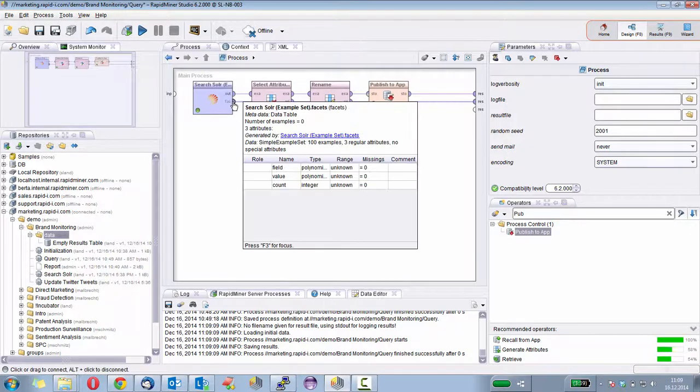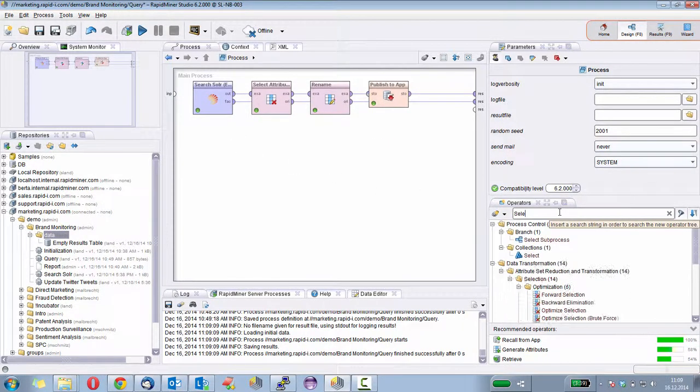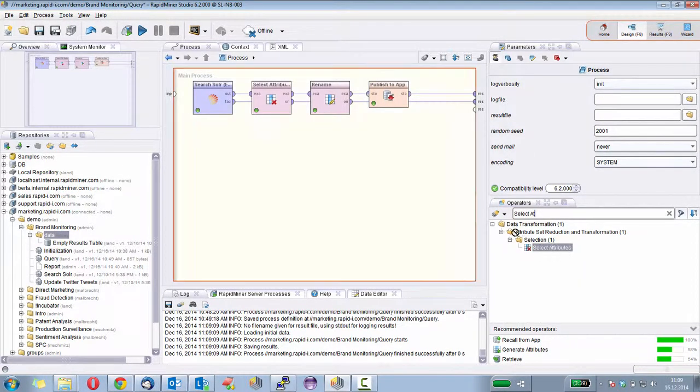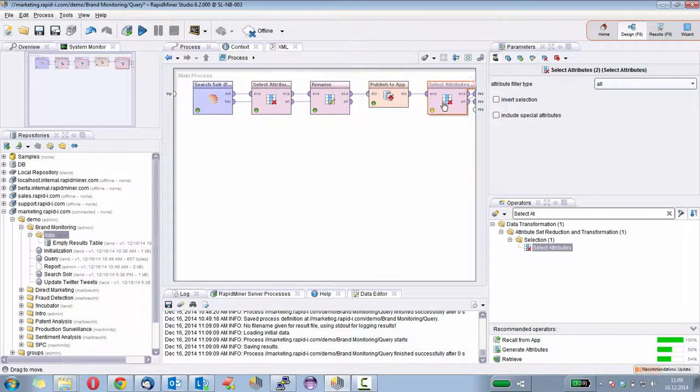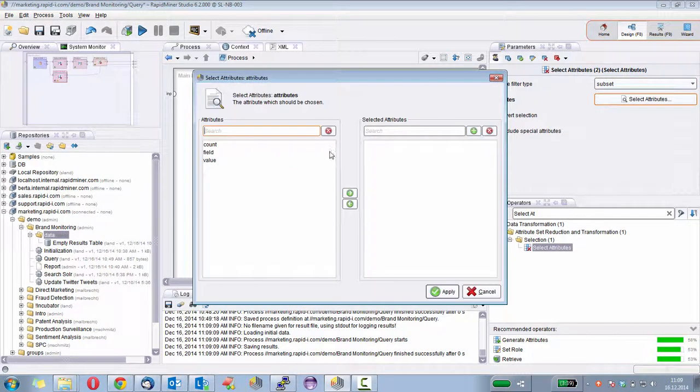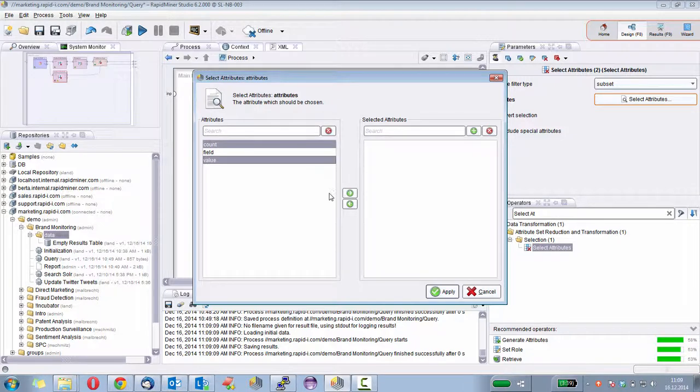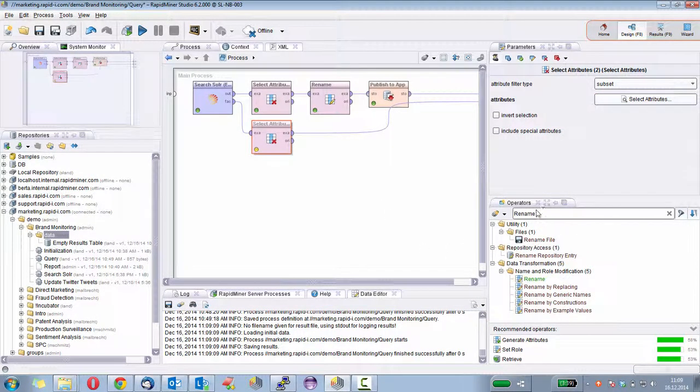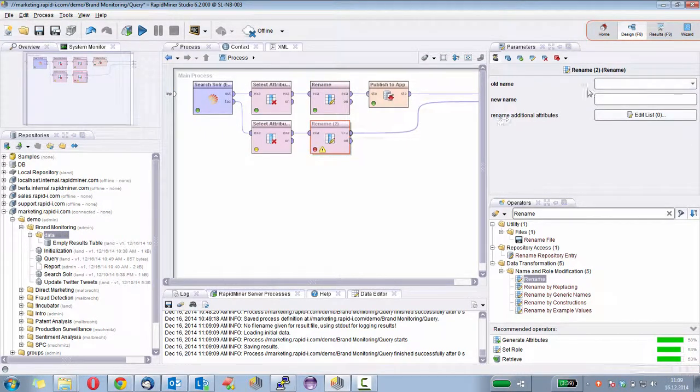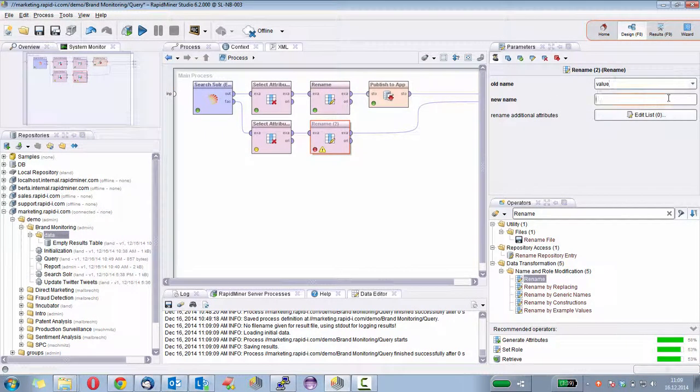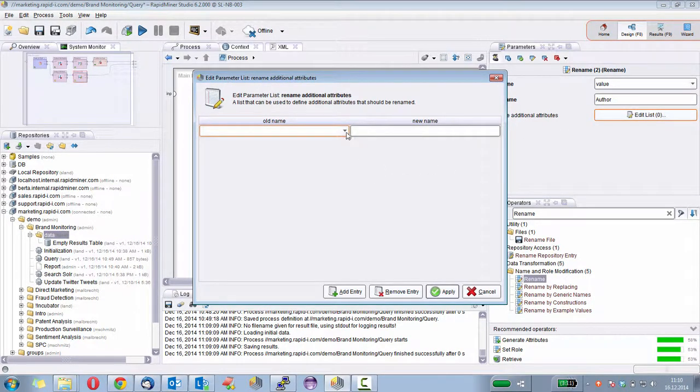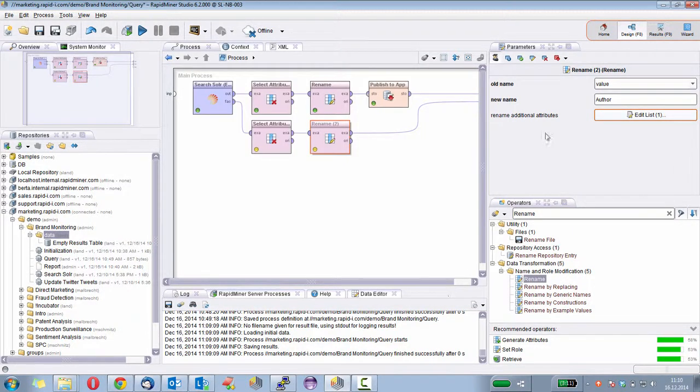But this is not yet how we want to have it, right? So we don't want to have the information that this is the from user. So I simply drop this field. So I only select count and value. And of course, I will also rename them again to make it a bit more easy to understand. So the count is okay, but value is actually the author. And also the count, let's make it uppercase. It just looks a bit better by adding an additional rename attribute.